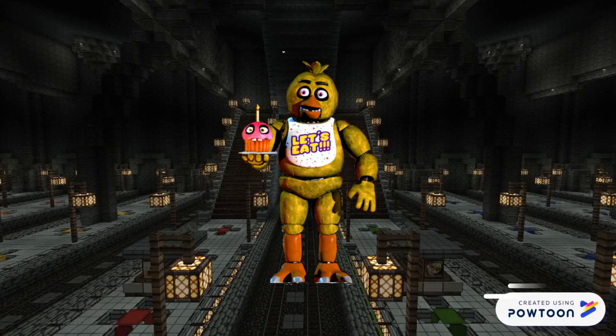Oh, we're never going to save him! We will. We just have to find...